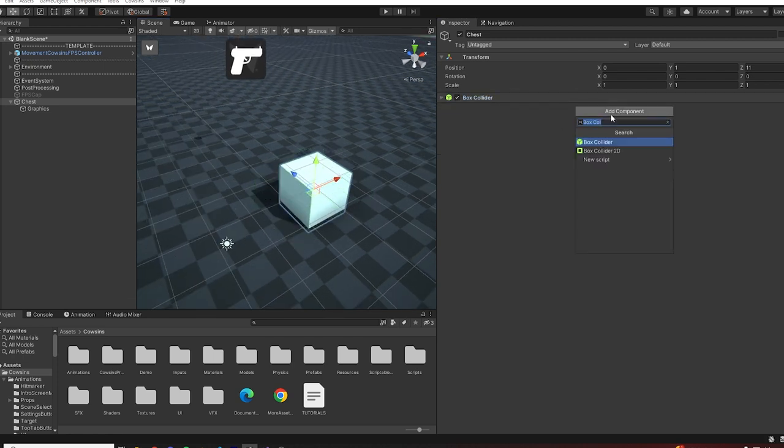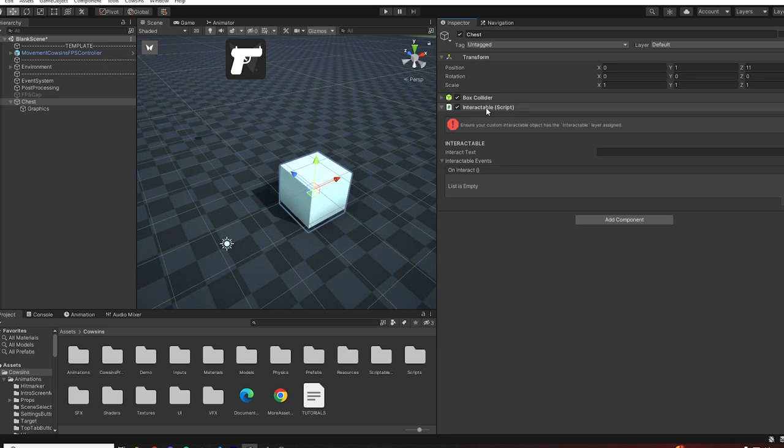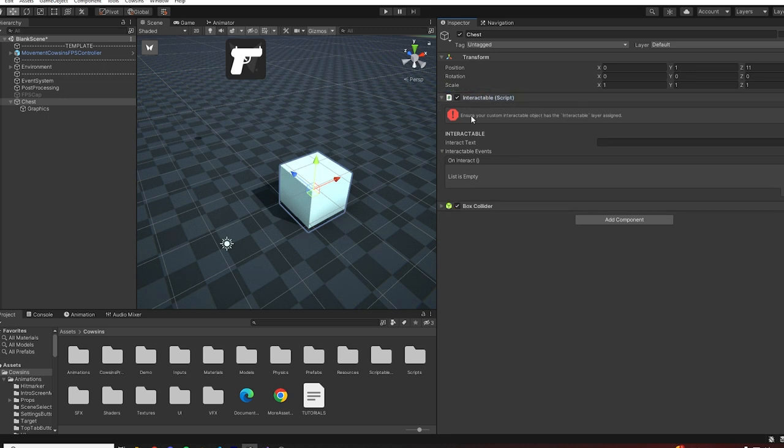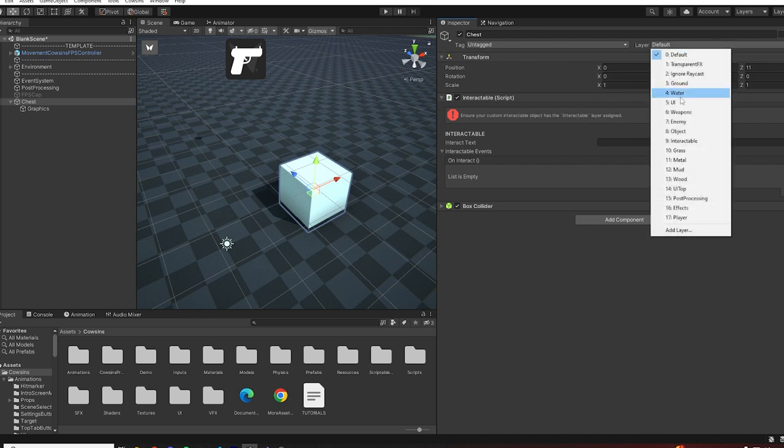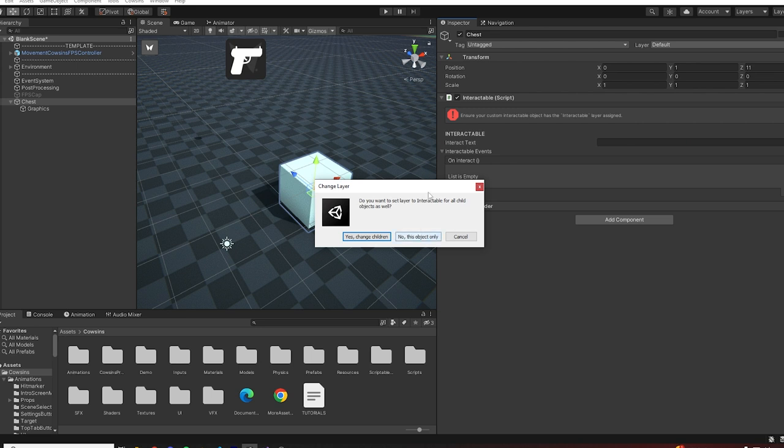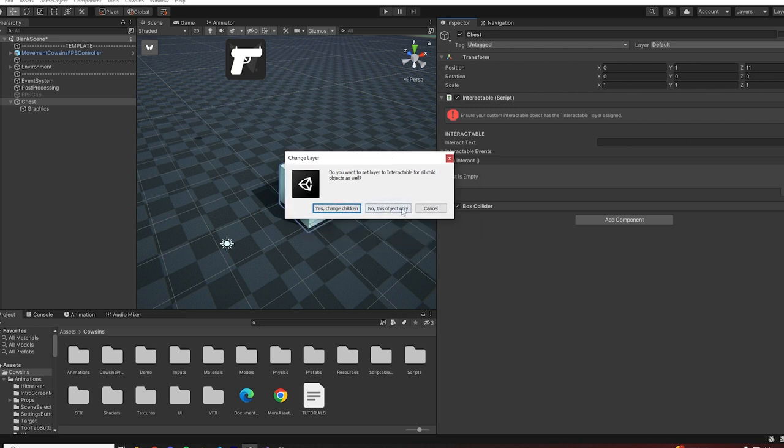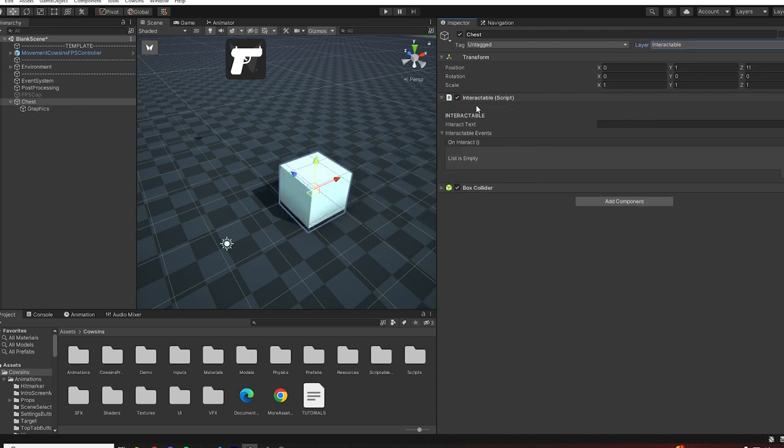You can just search for the interactable script, and as you can see we have an error which says ensure your custom interactable object has the interactable layer assigned. In order to fix that we can just go to the layer and click on interactable, and click on this object only because we only want to change the layer for this object and not the children below. Click on this object only and the error is gone.